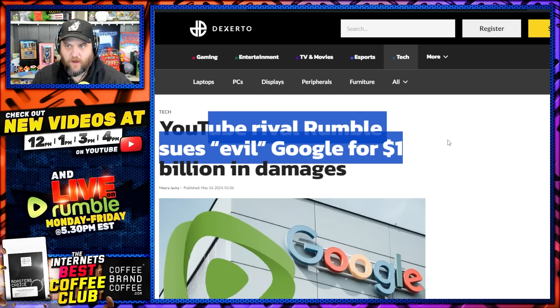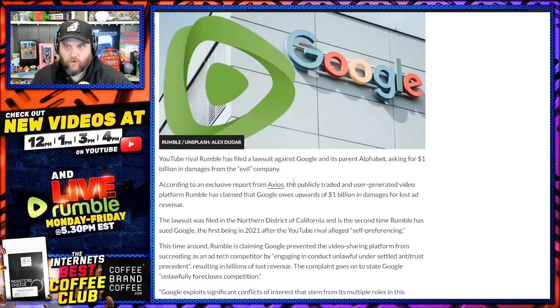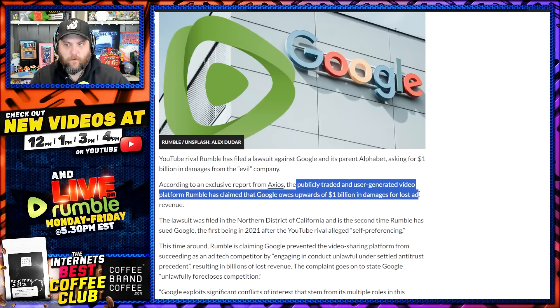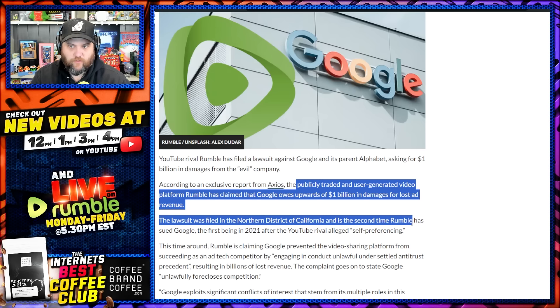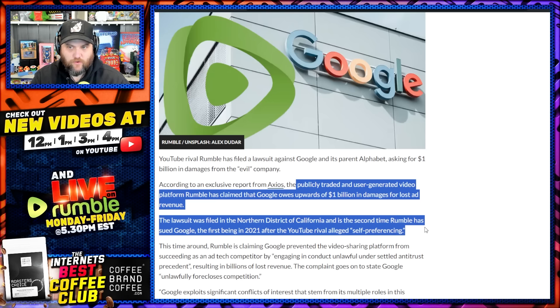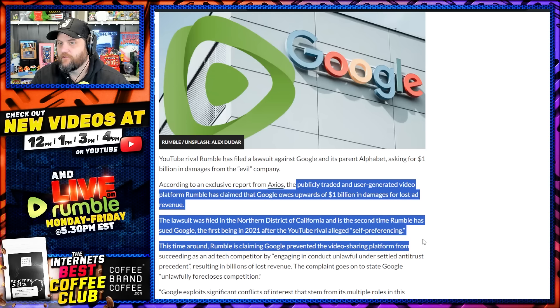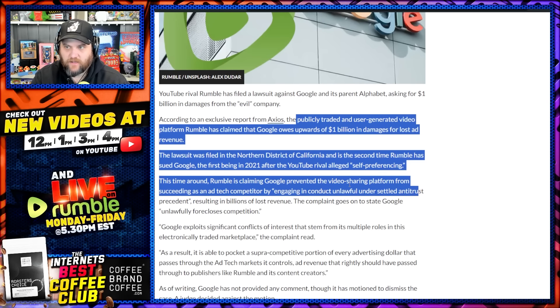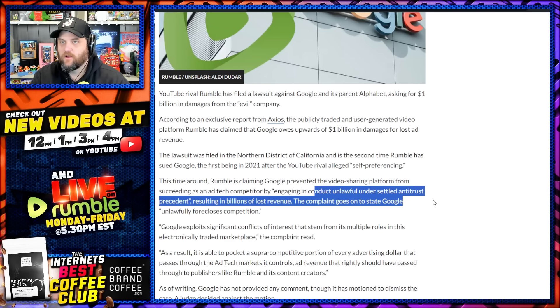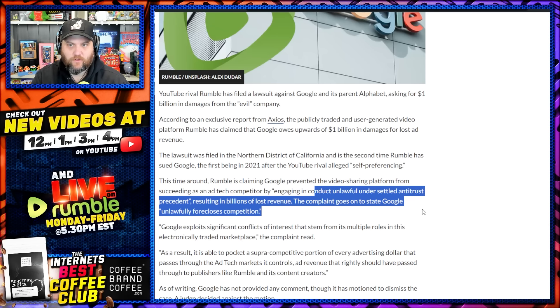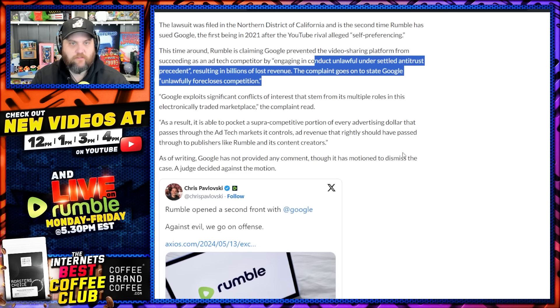You can see now YouTube rivals suing evil Google for one billion dollars in damages. According to exclusive report from Axios, the publicly traded user generated video platform has claimed that Google owes upward of one billion dollars in damages for lost ad revenue. The lawsuit filed in Northern District of California is now the second time they have sued Google. The first time back in 2021 for alleged self-preferencing. This time around they're claiming that Google prevented their video sharing platform from succeeding as an ad tech competitor by engaging in conduct unlawful under settled antitrust precedent, resulting in billions in lost revenue. The complaint goes on to state that Google unlawfully forecloses competition. Well, this is not surprising. We know they do this.